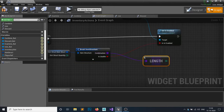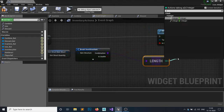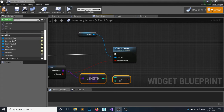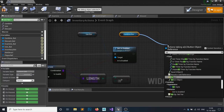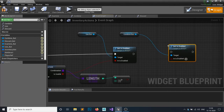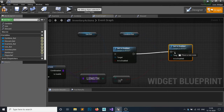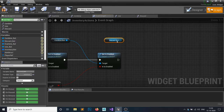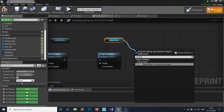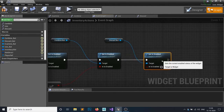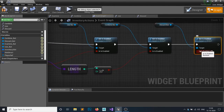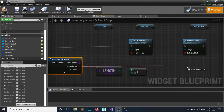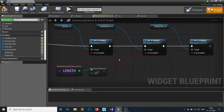After that, get the combination map and check its length. If the length is greater than zero, set the combination button to enabled. Do the same thing for the discard button - get the discard button, call Set Enabled, and attach it. You can double-click to add a reroute node to keep things tidy.